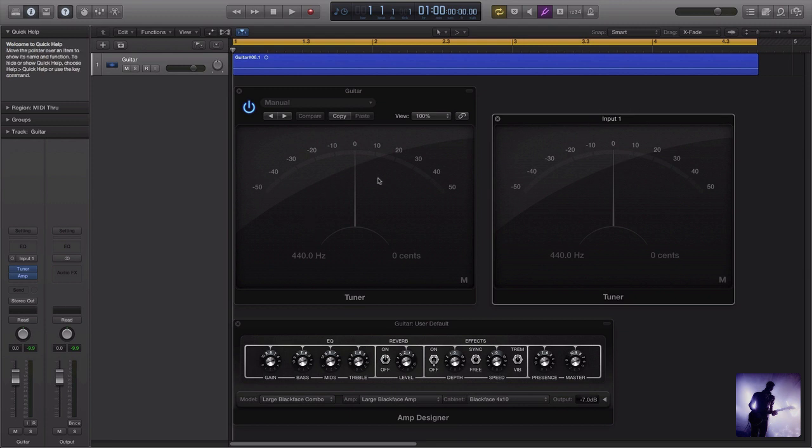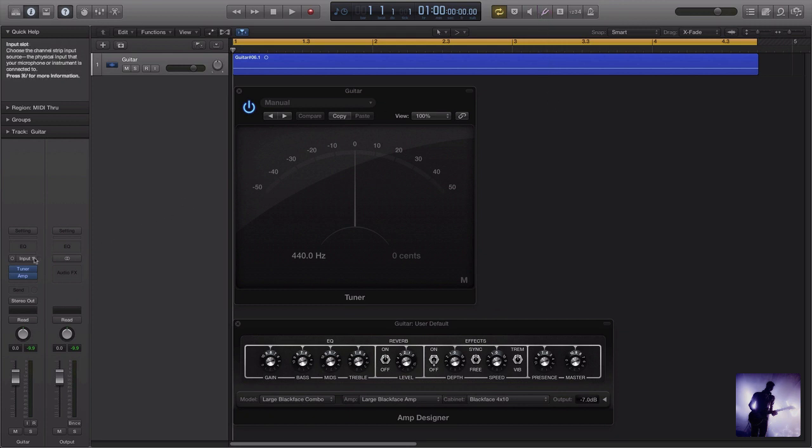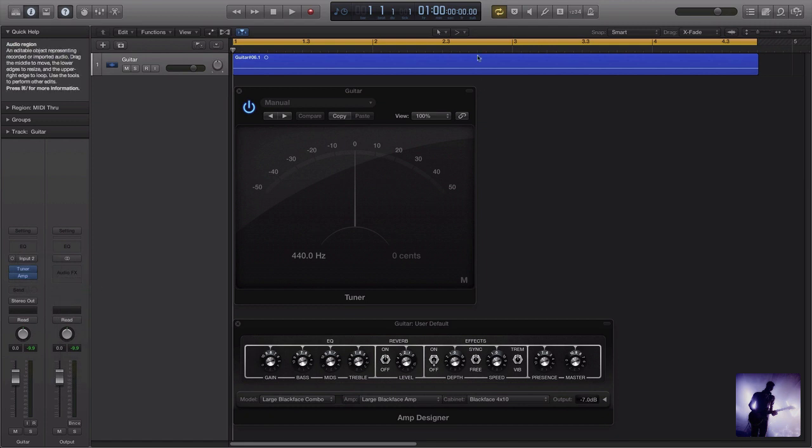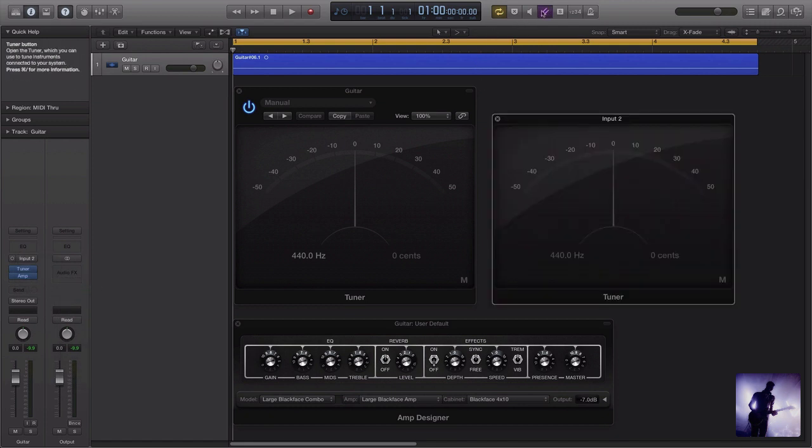If I shut that now and change the input to input 2 and bring that back up, you'll notice that's now changed to input 2.